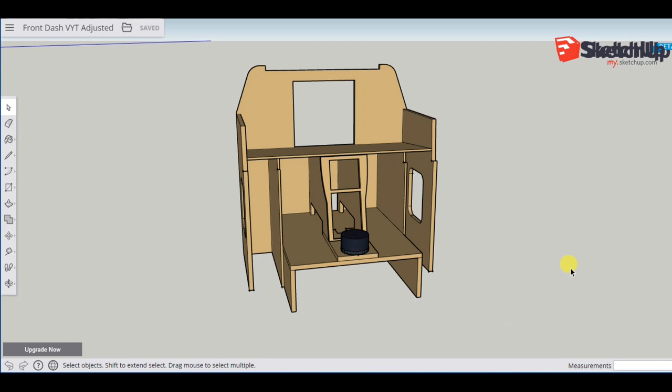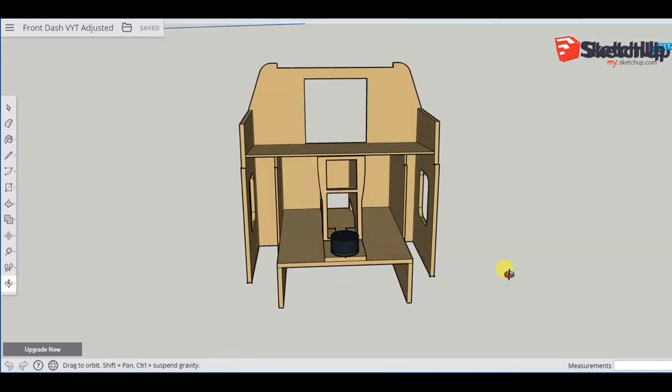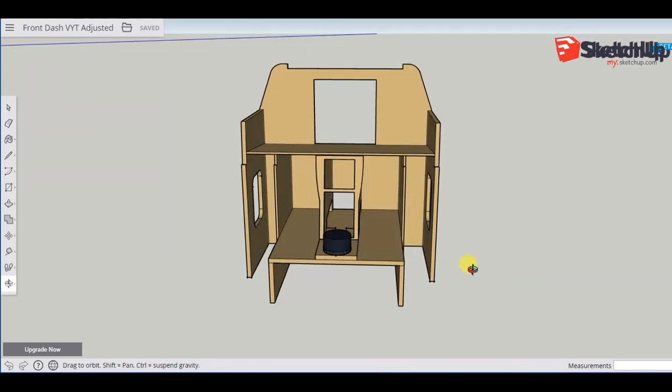Welcome to anyone watching, it's Craig at mysimpit.co.uk and welcome to part 4 of the front dash build. In this video we're going to be looking at cutting all the parts and a test assembly. Let's buckle up.